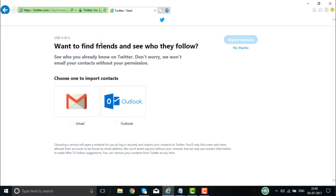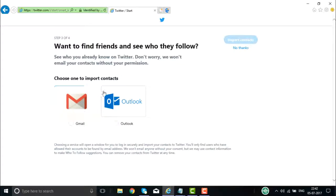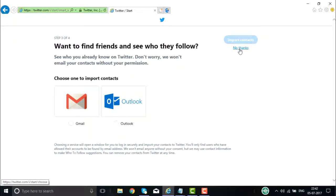Once I click on continue, step three is shown here — 'Want to find friends and see who they follow?' You can get your contacts from Gmail as well as from Outlook. The contacts will be shown and you can select whom you want to invite. You can do it later or you can get it right now.